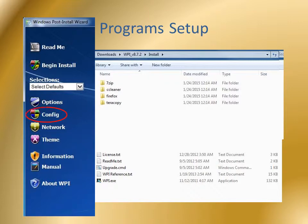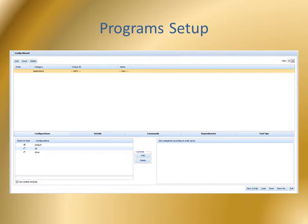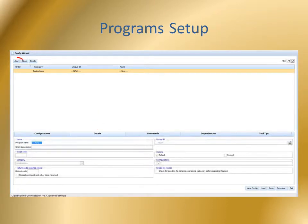Click Config in the WPI application, then click on the Details tab, and click the Add button to add a new program. Enter the program's name the way you want it to appear on the menu, then press the Tab key and a unique ID will automatically be created.